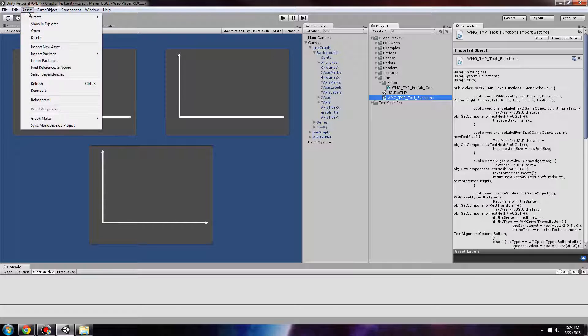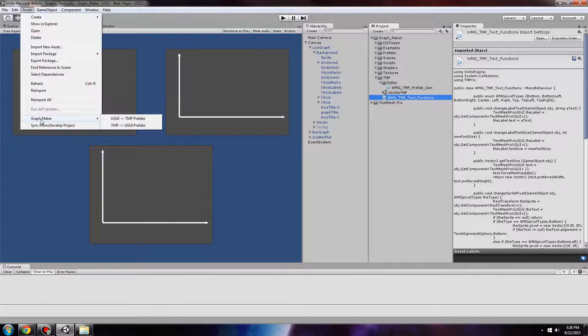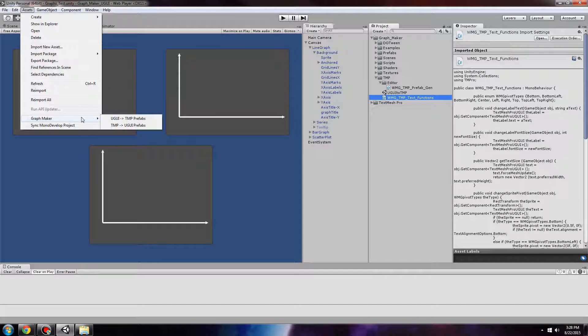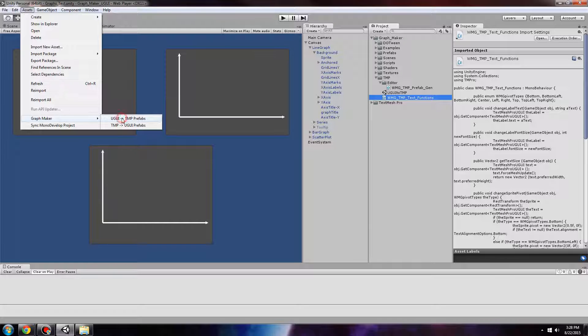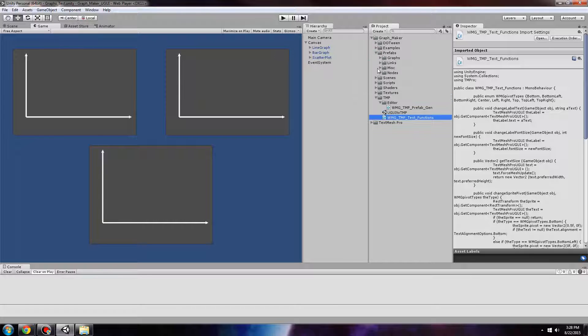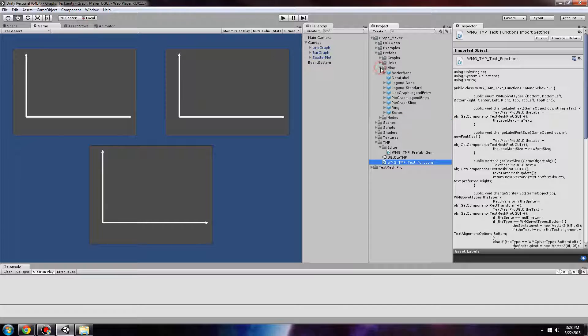Next step is to convert all of the prefabs in GraphMaker to use TextMesh Pro objects. That is with the UGUI to TMP Prefabs under Assets GraphMaker. Now all of the prefabs will have TextMesh Pro components instead of UGUI Text components.